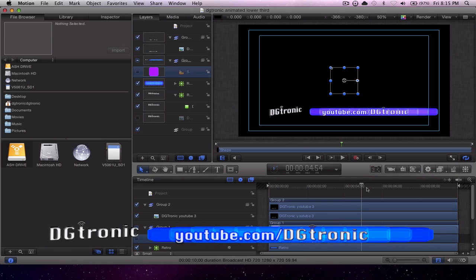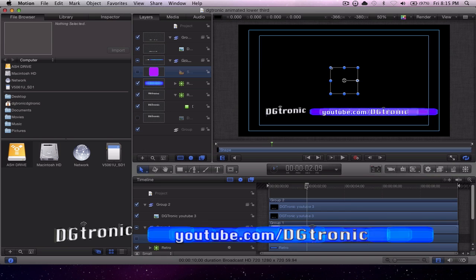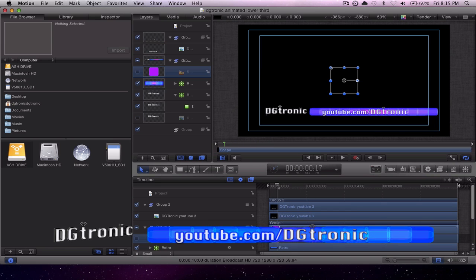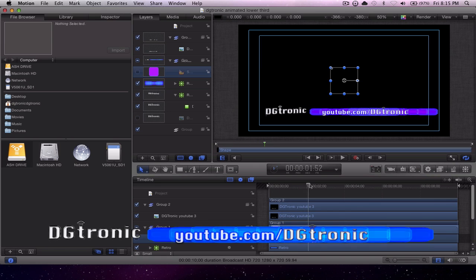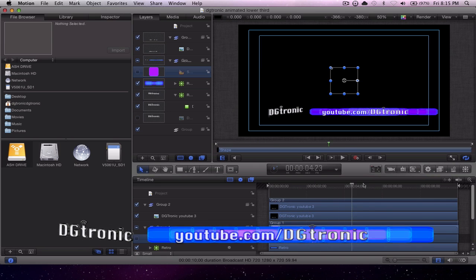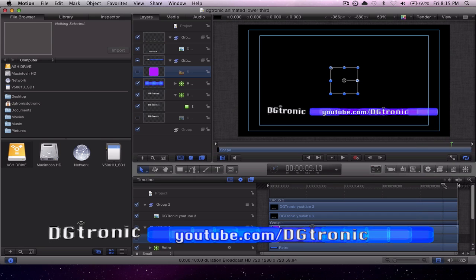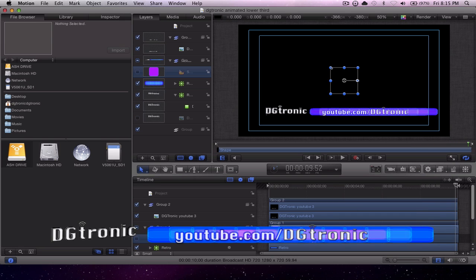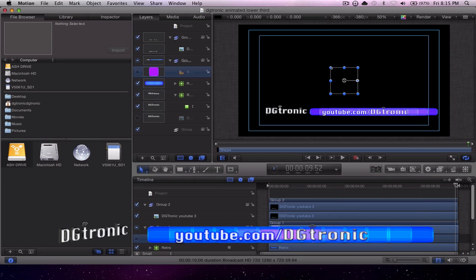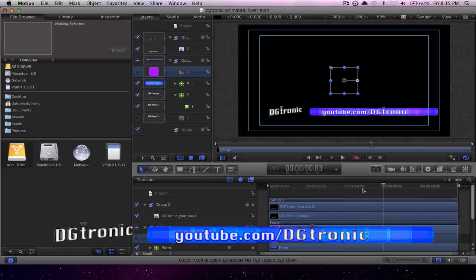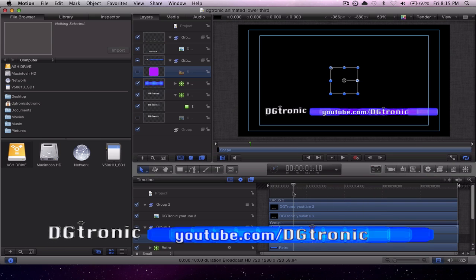So this is a low animated lower third that I just made today using Apple's Motion, and let's say I want to export this as a QuickTime movie with an alpha channel transparency so I can superimpose it on anything I want.